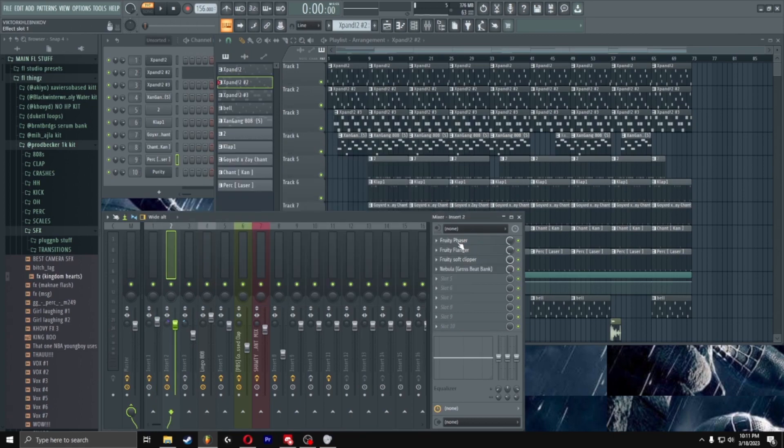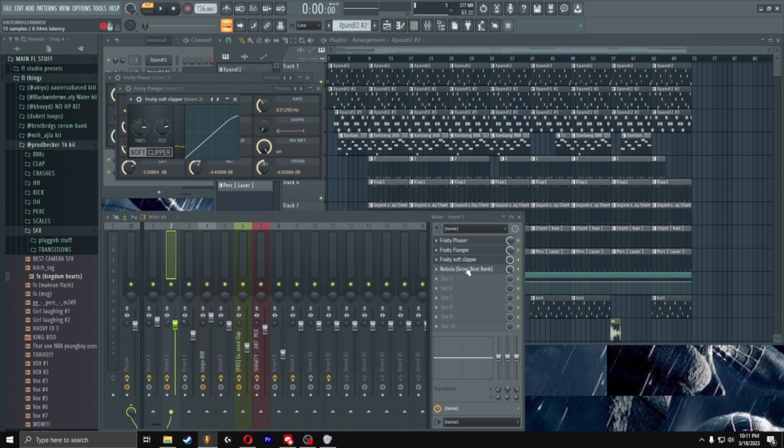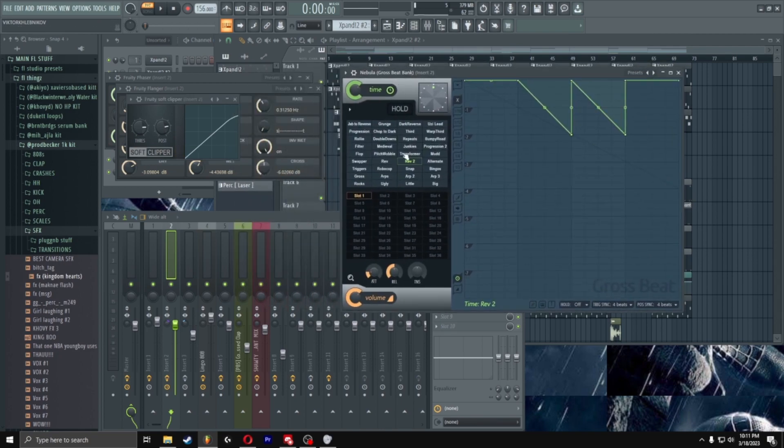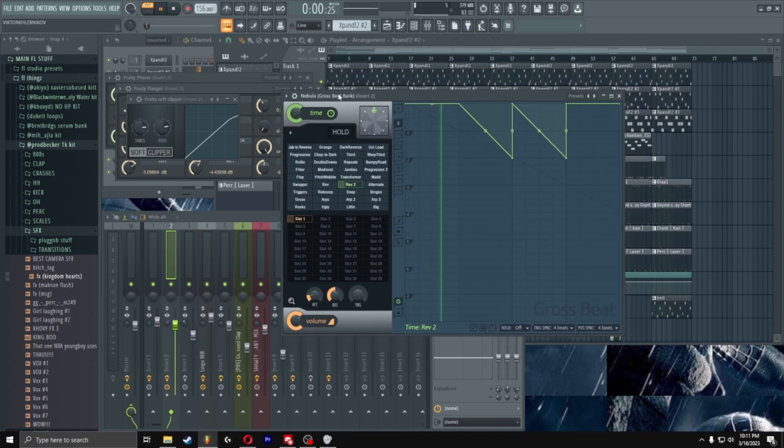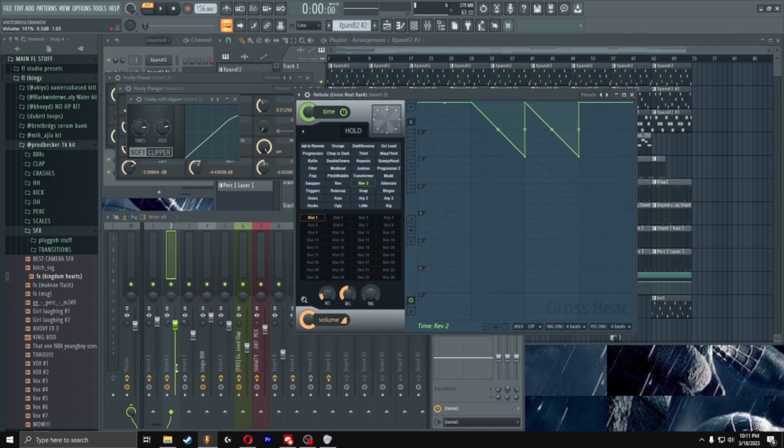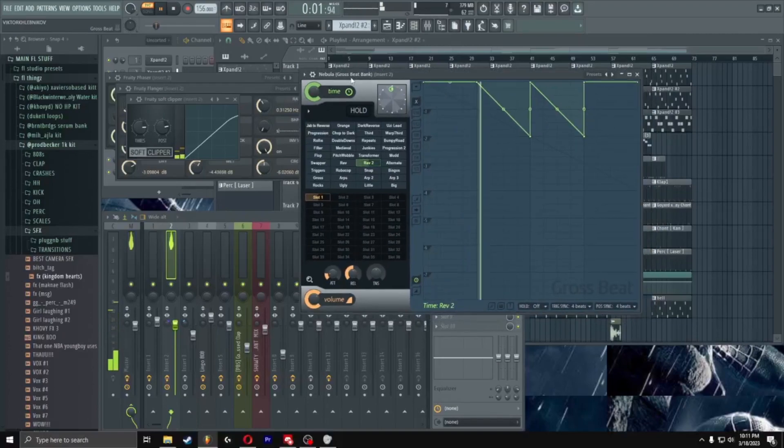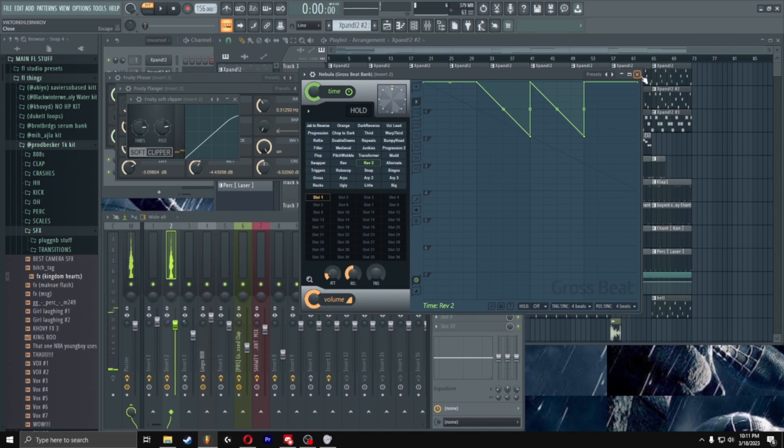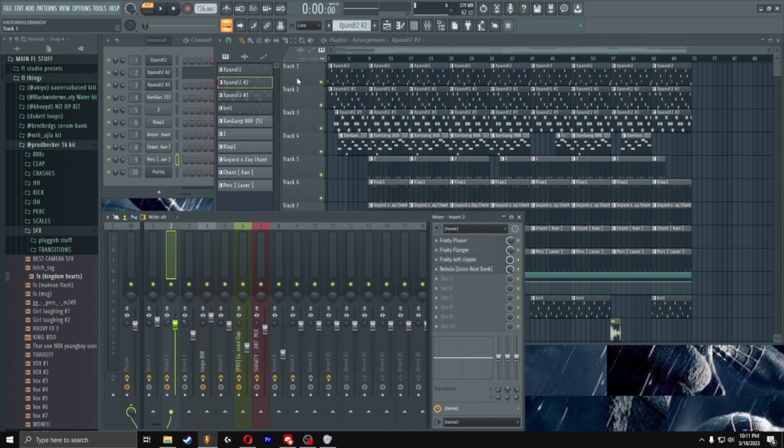Alright, this is what the mixer looks like for the other melody, which is a phaser, flanger, a soft clipper and then this is a Gross Beat I got it from a pack. Don't know what pack it is but yeah, it's what it is. This would sound like with it on. See I just, it makes it sound like reverse and Pierre does that, you know, sometimes. Sounds cool, I like it.